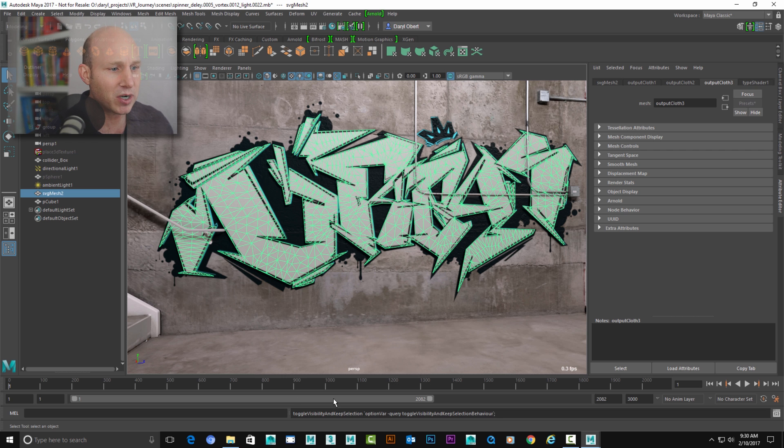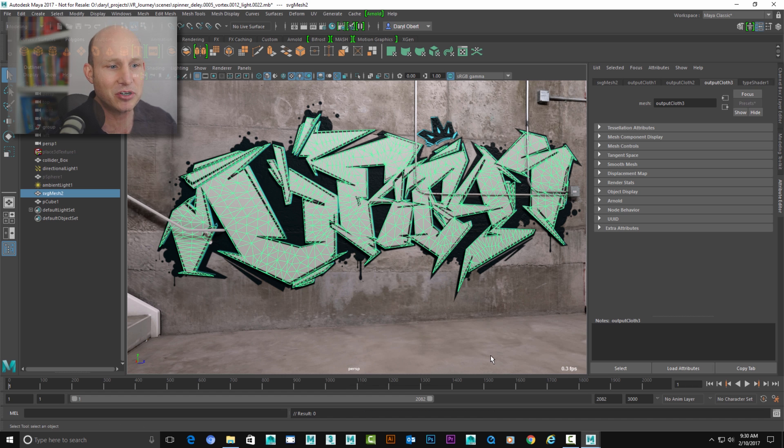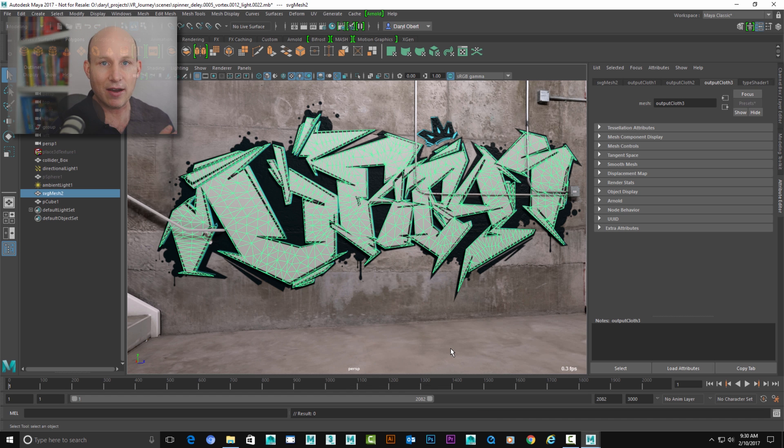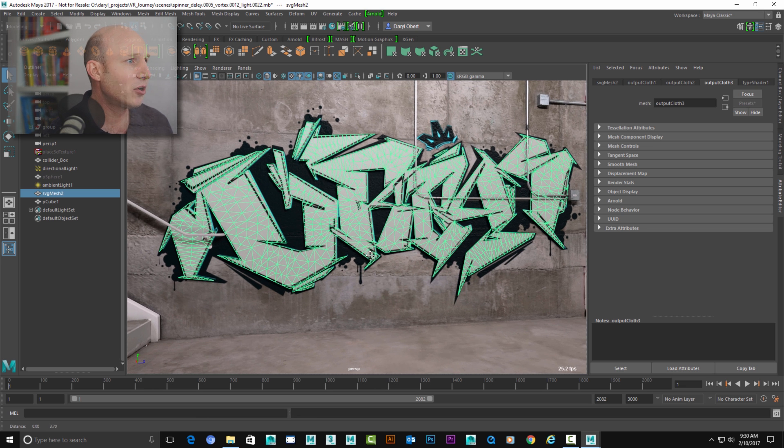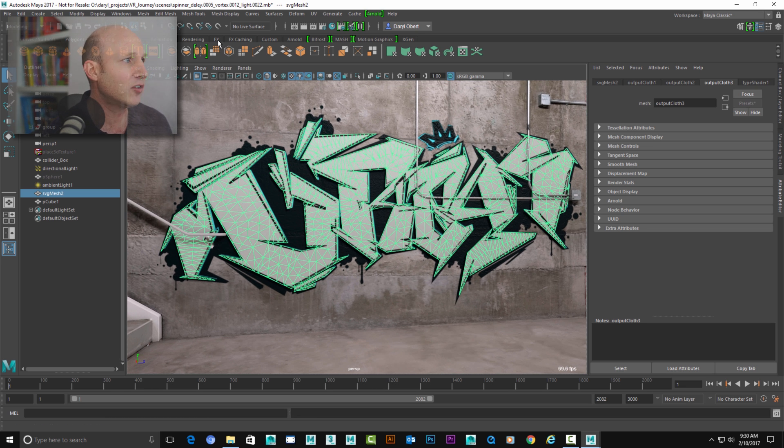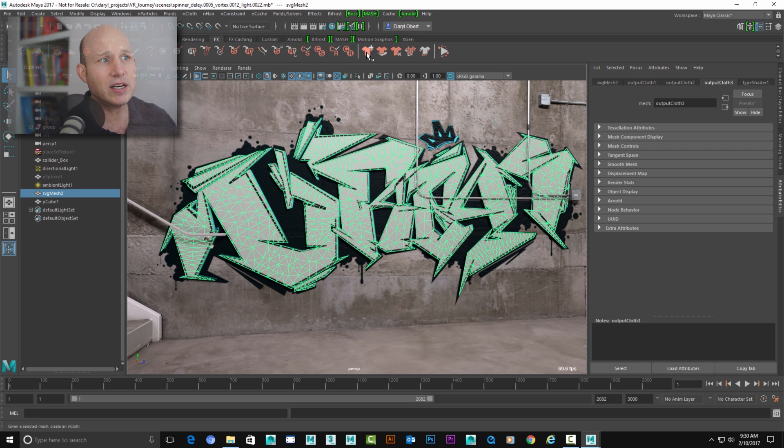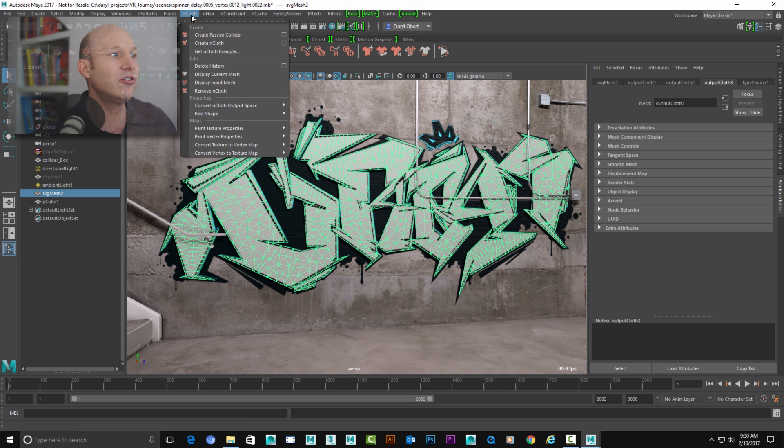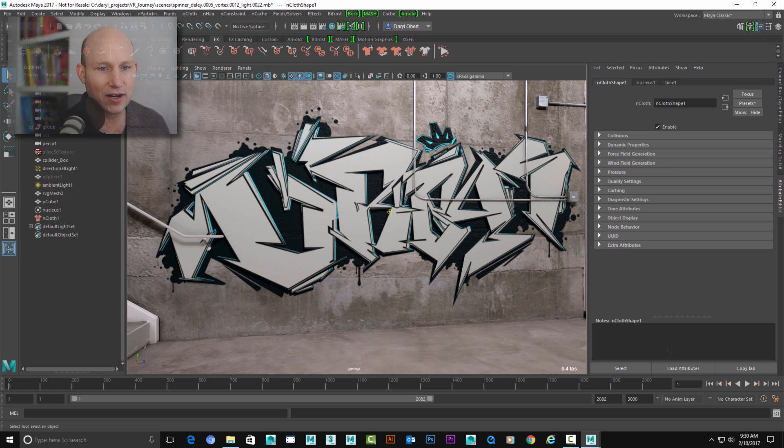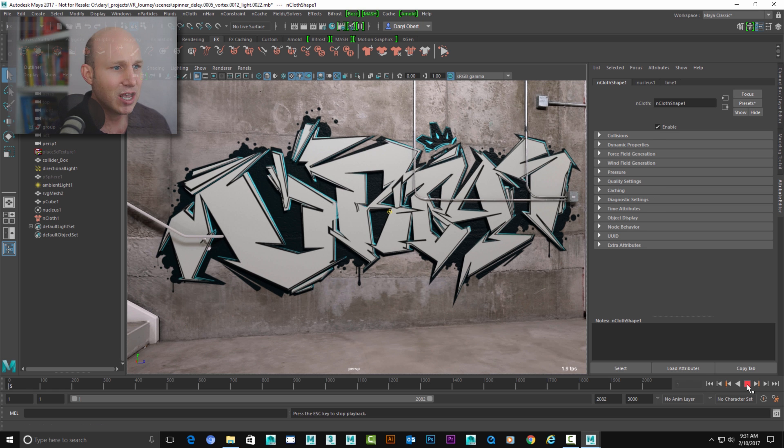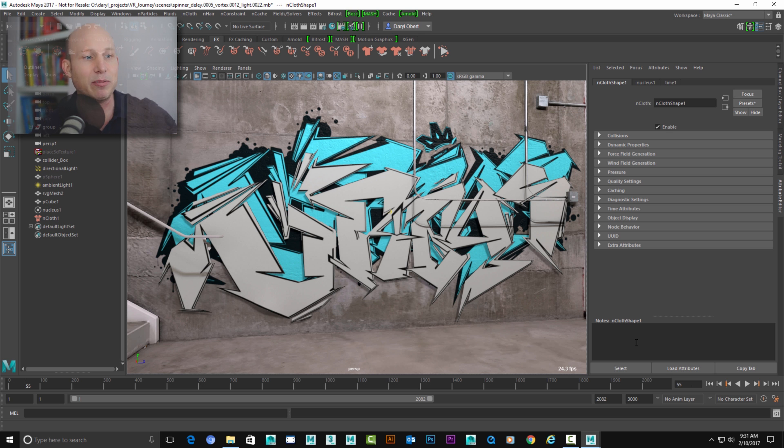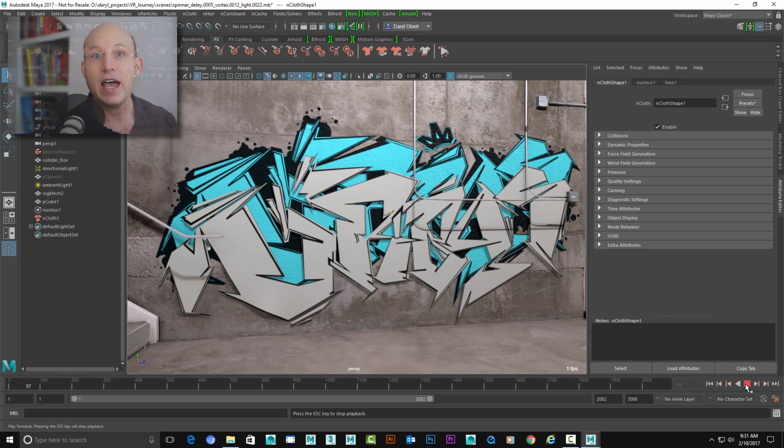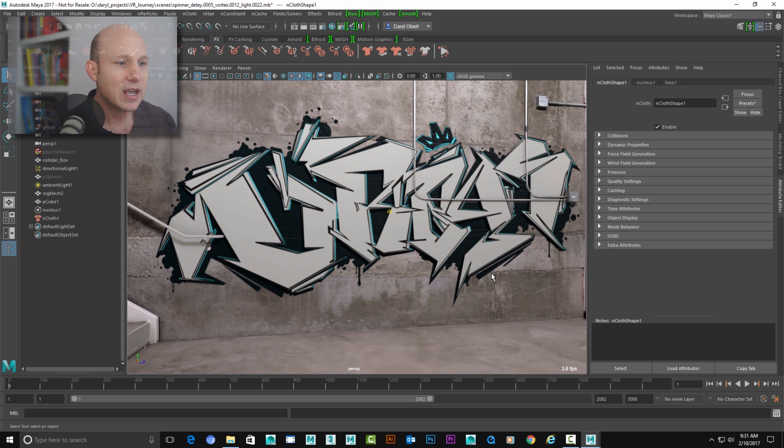So the first thing you wanna make sure when you're doing cloth is that your playback speed is set to play every frame. Anytime you're doing dynamics inside of Maya, it's very important that your playback speed calculates every single frame for the physics engines to work. So with that checked, the next thing we're gonna do is just jump over to our FX menu structure. And you can either use the shelf button to create a cloth object, or you can use the in cloth dropdown. So we're just gonna go ahead and say in cloth, create a cloth object. And if we start the playback of our simulation, you'll see that it starts to drop down.